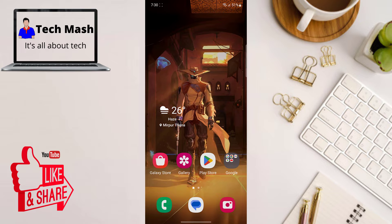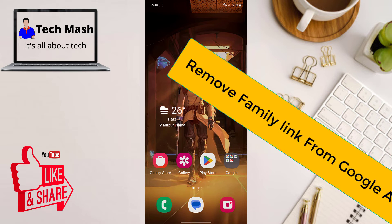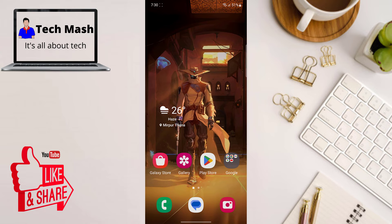Hey there everyone, welcome back to TechMatch. Today we are going to tackle a common question: how to remove Family Link from your Google account. Now before we begin, it's important to note that removing Family Link without access to the parent's phone might not be possible. This is an intentional security measure to ensure unauthorized access is prevented. So let's dive in and explore the steps.